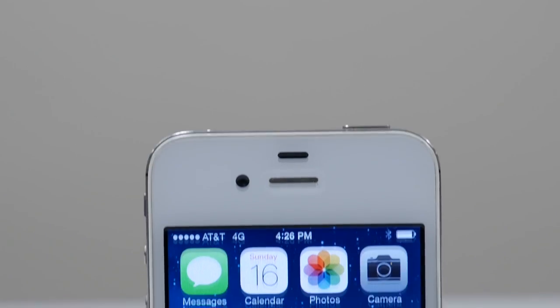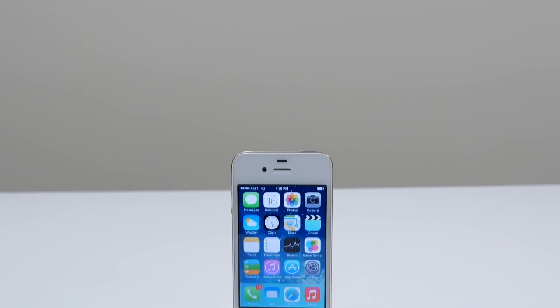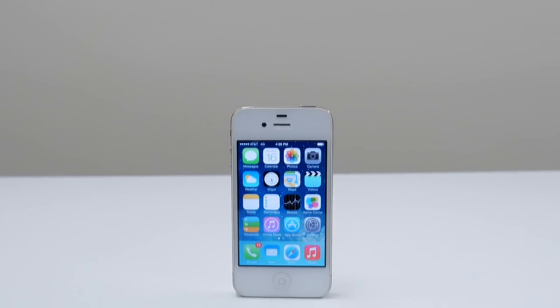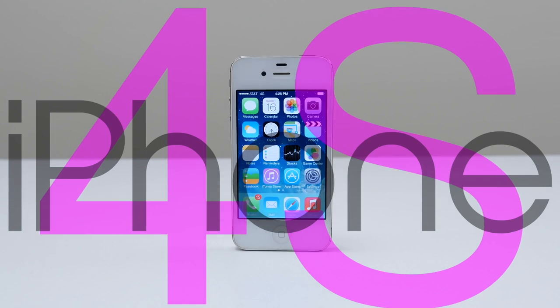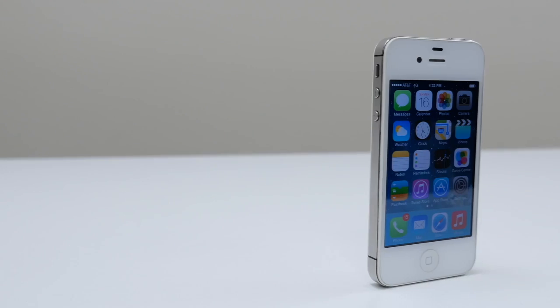What's up guys, it's Janet from Unlocking Universe and today I will be unlocking the iPhone 4S so you can use it with any GSM carrier in the world.